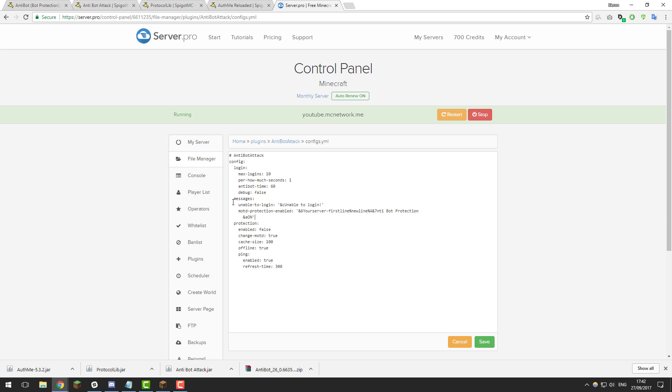So the next set of messages you can change so if you're unable to log in that's the message that will be displayed. If the MOTD protection is enabled it changes the MOTD so you can change that if you want to to whatever message you want to or you don't have to change you can leave it as default. I'm just going to leave it as default as I like the message.